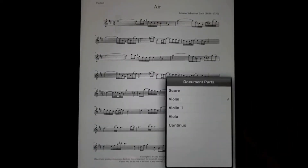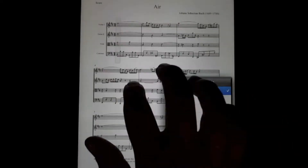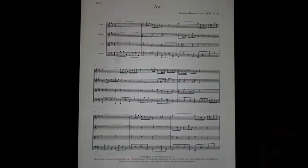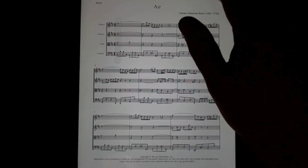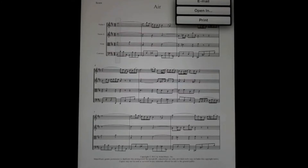If I want to switch back to the score, I can just click on score. So if I want to share this file, I can just click the share button. I have options to email, open in a different application, open a PDF in another application, or print the file to any AirPrint-enabled printer.